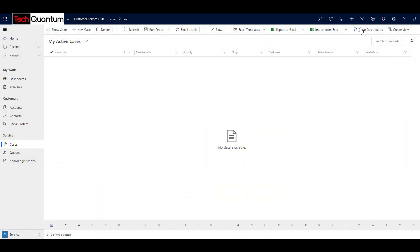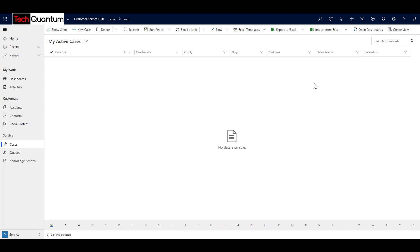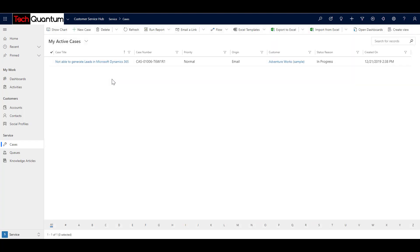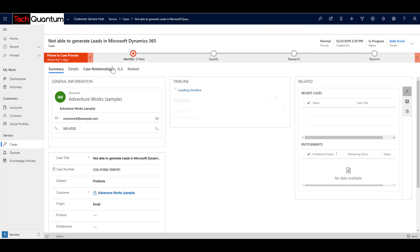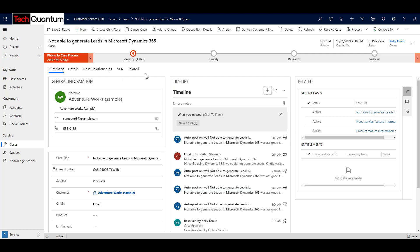So now over here, we have logged in as Kelly Krout. As you can see, the user currently is Kelly Krout and I am under my active cases. So if I refresh this, I should be able to see the case that has been assigned and here it is. So now as a user, I can go ahead and try resolving the case.